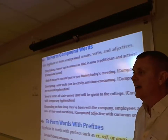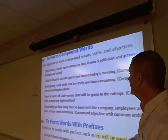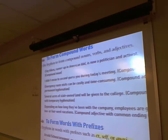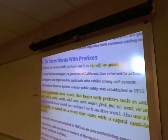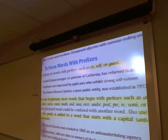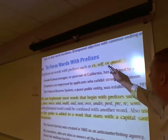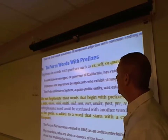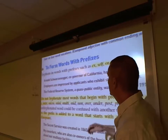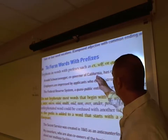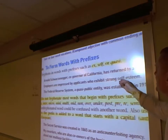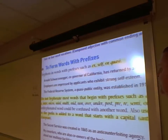The words 'ex,' 'self,' and 'quasi' — anytime you have one of those three words, always hyphenate them. Ex-governor of California, self-esteem, quasi-public entity. All three — ex, self, and quasi — whatever they're related to, you must hyphenate them.